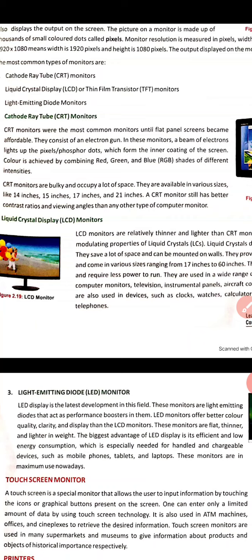CRT monitors occupy a lot of space because their size is bigger and they are bulky. However, CRT monitors still have better contrast ratios and viewing angles than other types of computer monitors, meaning the user can see the image clearly.